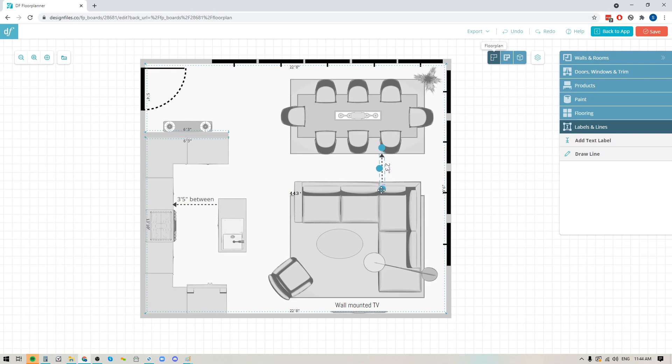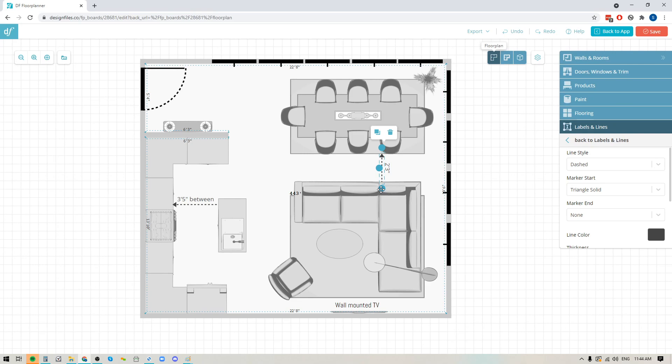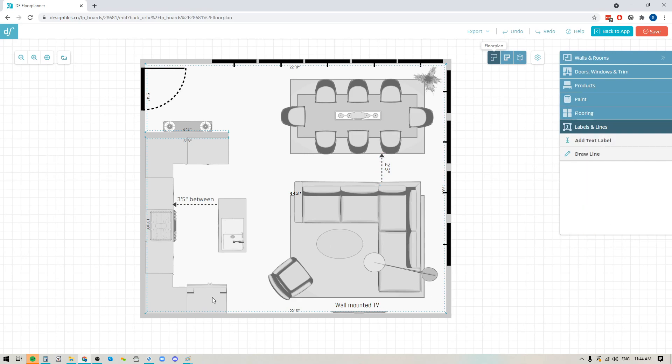You can use this new note feature to add in additional details to your floor plans. It doesn't always have to have a line added to it. If you just want to add text you could do that as well. You can see that I added it down here to indicate that this is a wall mounted TV.